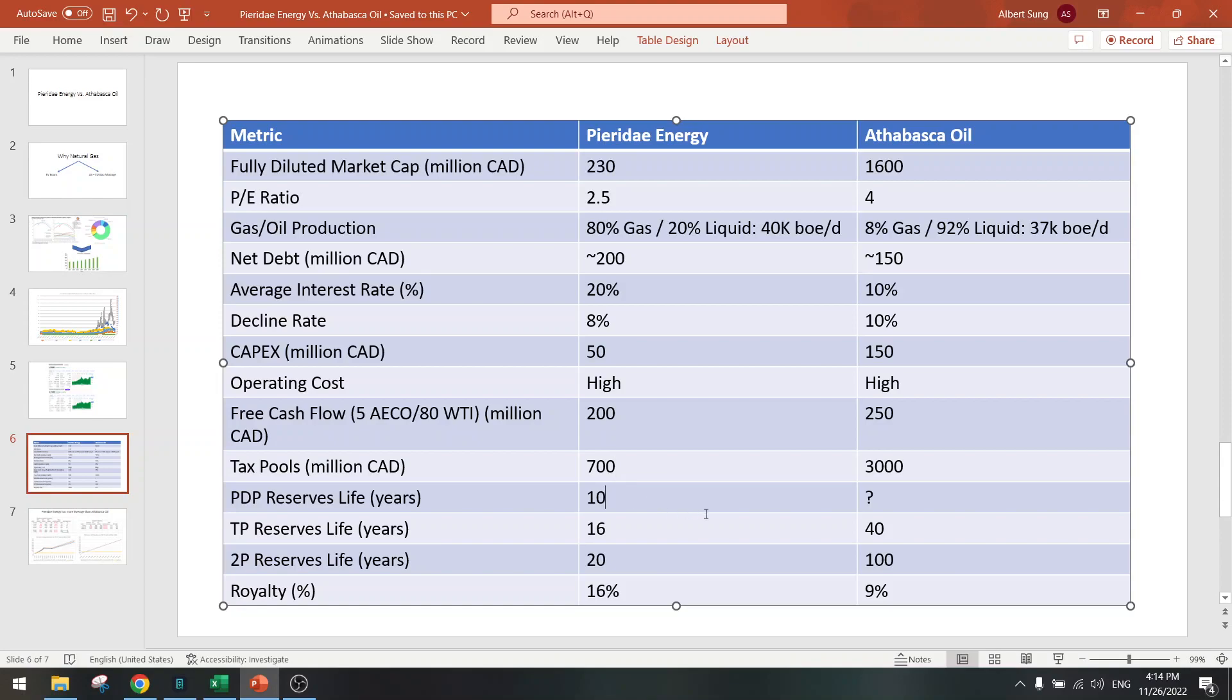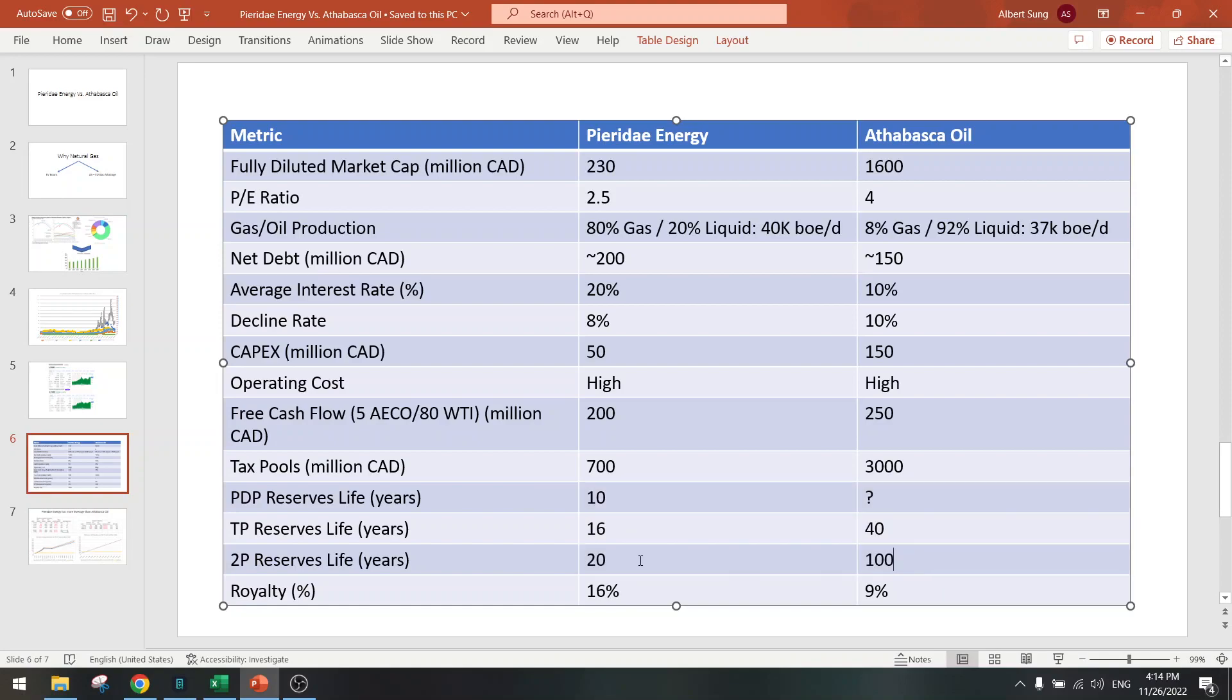Reserves, okay. So on the reserve side, Atabasca Oil is super super high reserves, five times higher than Pieridae Energy. So if you like an asset that's very big, then Atabasca Oil is a good candidate for you. And here we beat Pieridae Energy on royalties as well, lower royalties.